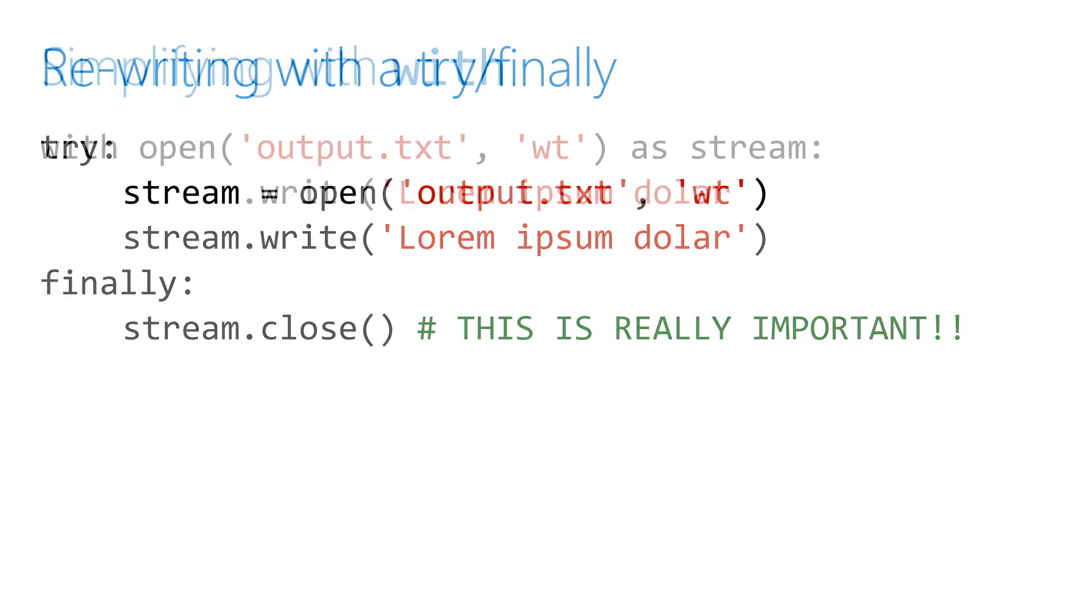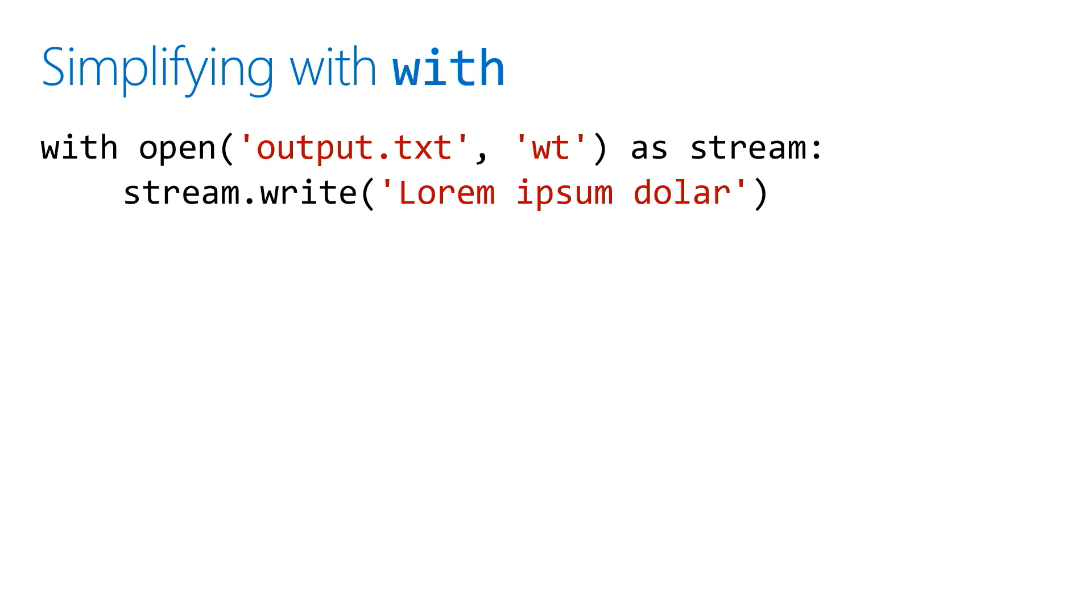So what we can do is use a really fantastic command called 'with'. What it will do for you is basically take care of closing for you. It's designed for these objects where we always want to remember to close it.